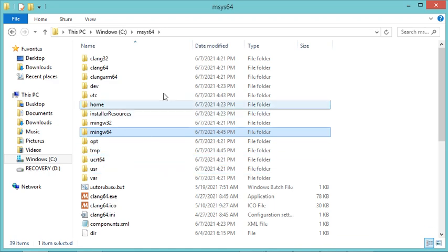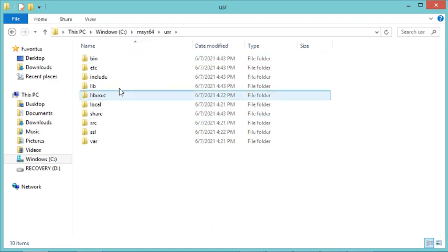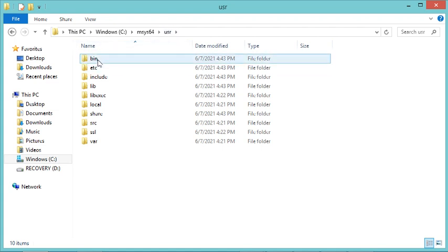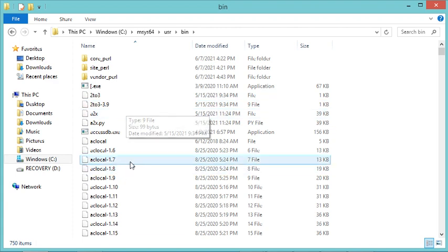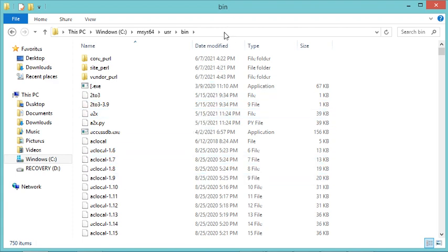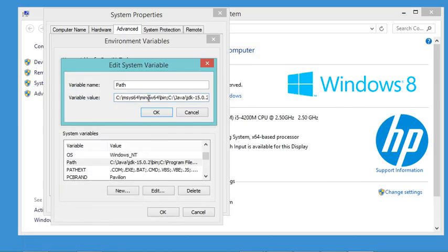Now I go back to the folder and navigate to the MSYS2 binary folder, which is under usr/bin. This folder contains the make tool and other Linux-like tools. I copy this path and add it to the Path variable, again at the beginning to give it the highest priority, and add a semicolon.